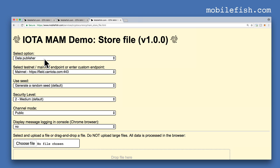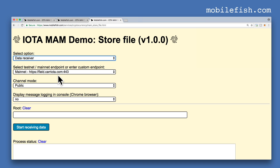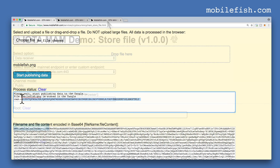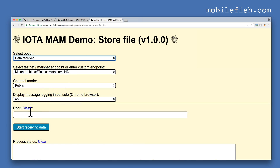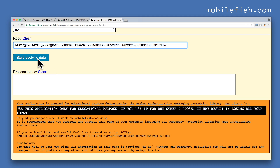Now select option Data Receiver. Select the mainnet endpoint. Select the same channel mode. I am not interested in message logging in the console. Go back to the previous tab to copy the root, then paste the root. Press the button Start Receiving Data.